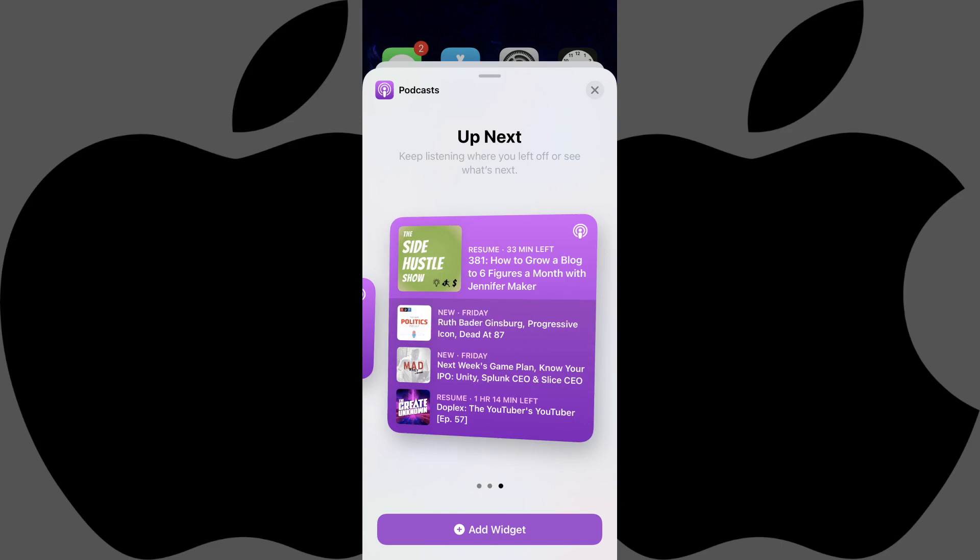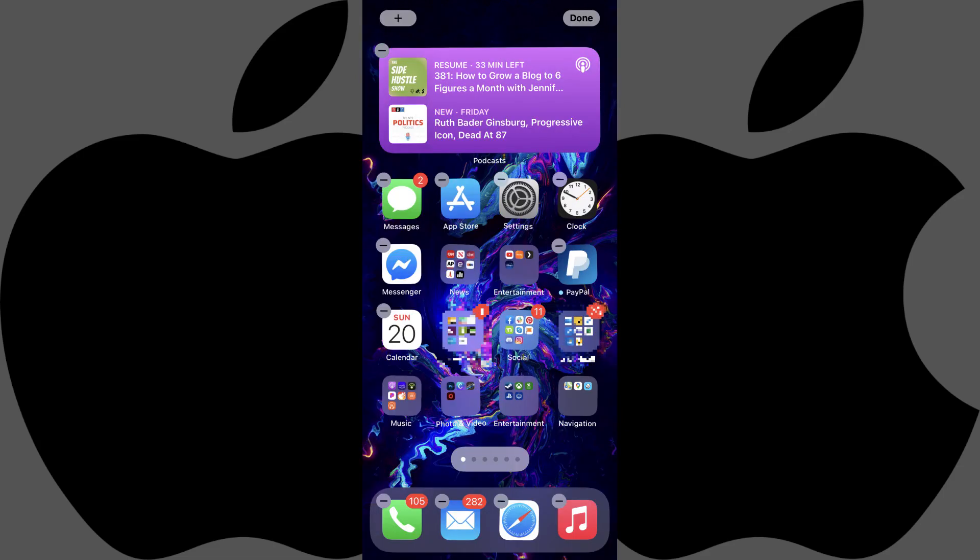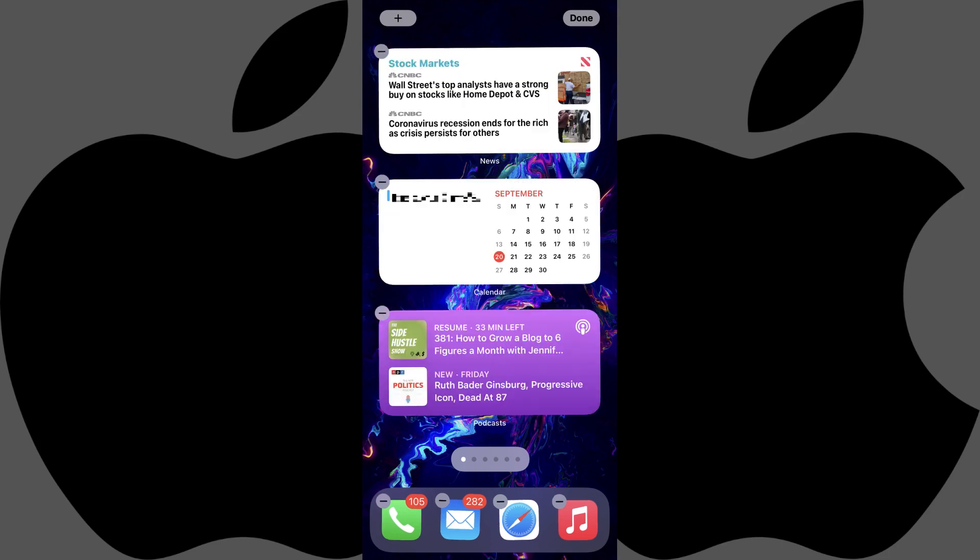Remember, all of the widgets you stack on top of each other must be the same size. Step 4. Tap Add Widget on the screen associated with the widget you want to add. You'll return to your iPhone home screen where your apps will still be jiggling, but you'll now see your new widget added.